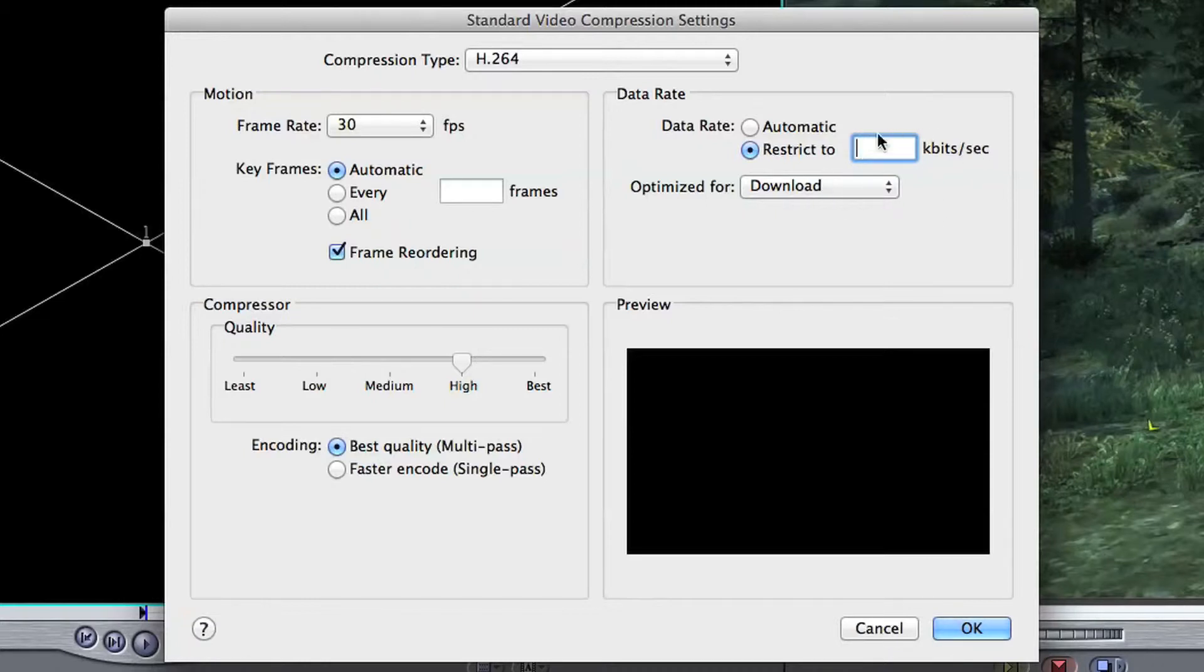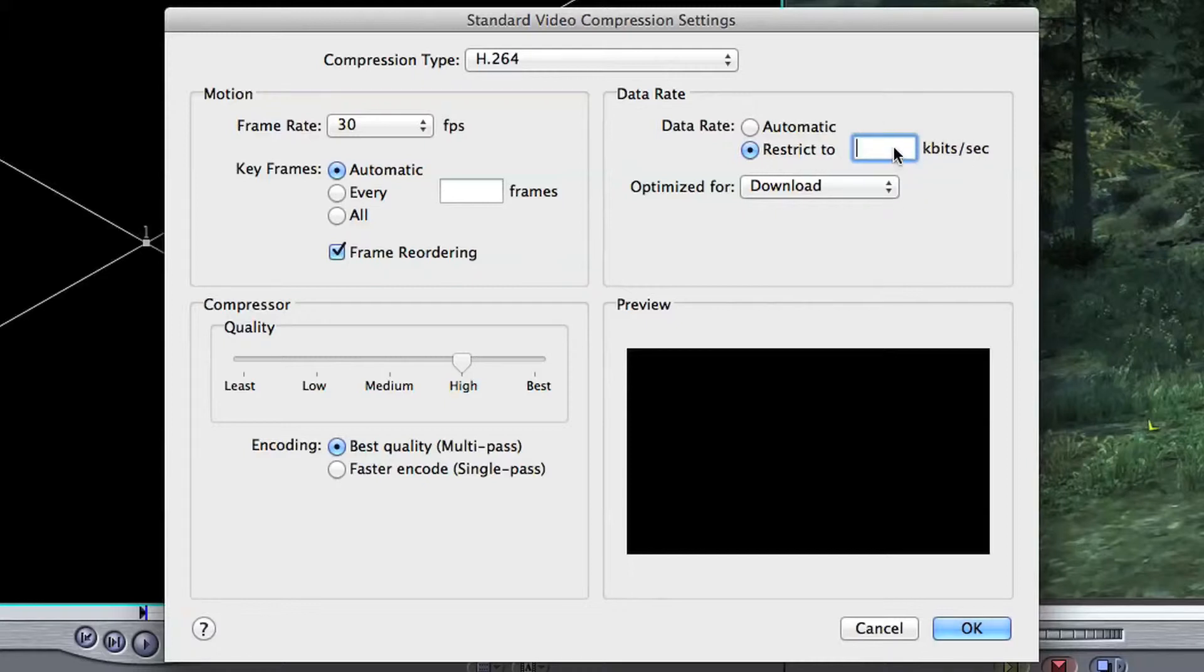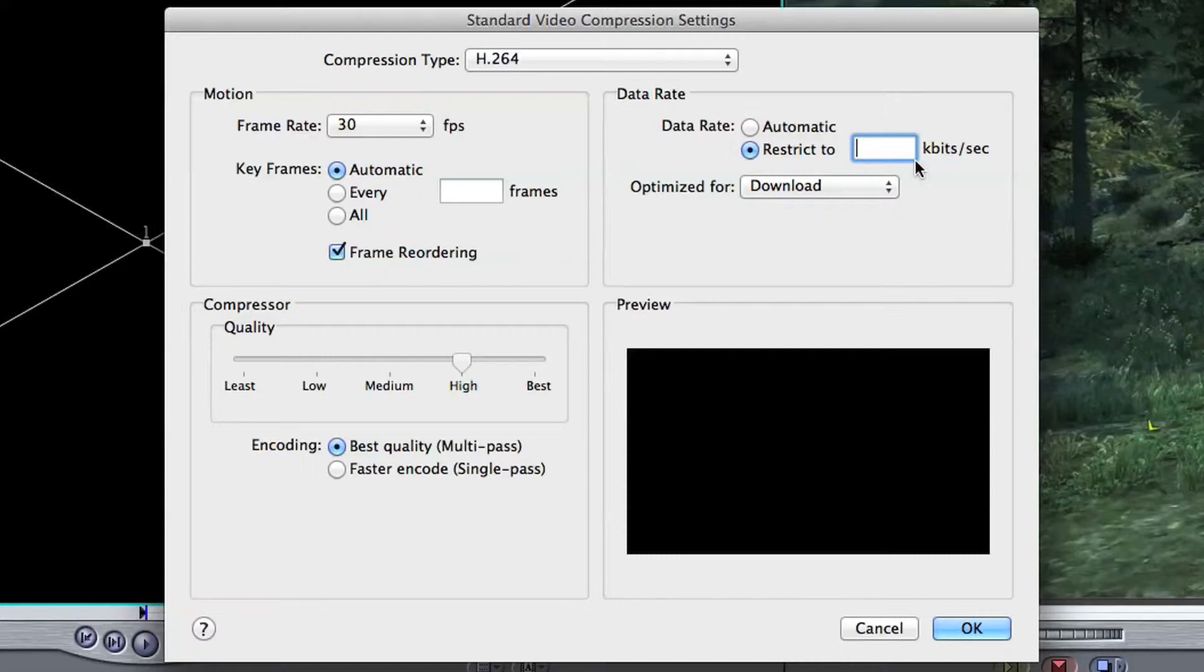Likewise with this situation here under restricted, this is kilobits per second, and for 720p video which is 1280 by 720, and that's the amount of pixels on the screen and that will come to a 16 by 9 aspect ratio, you want to use 5000.